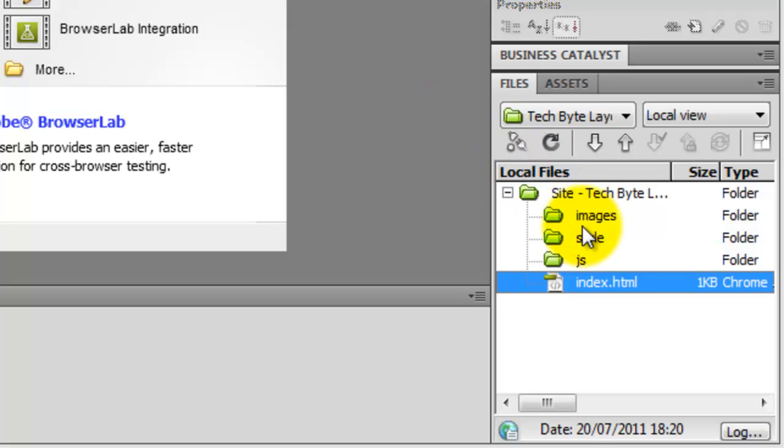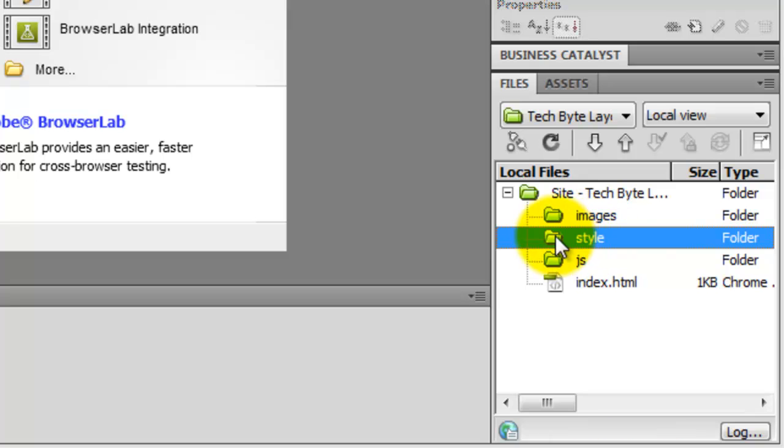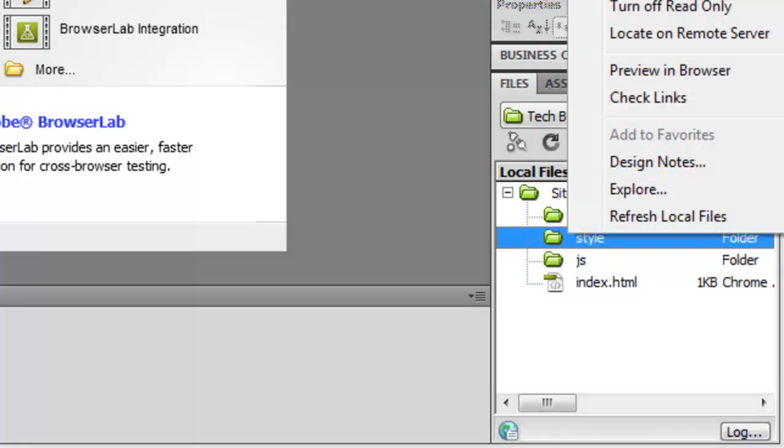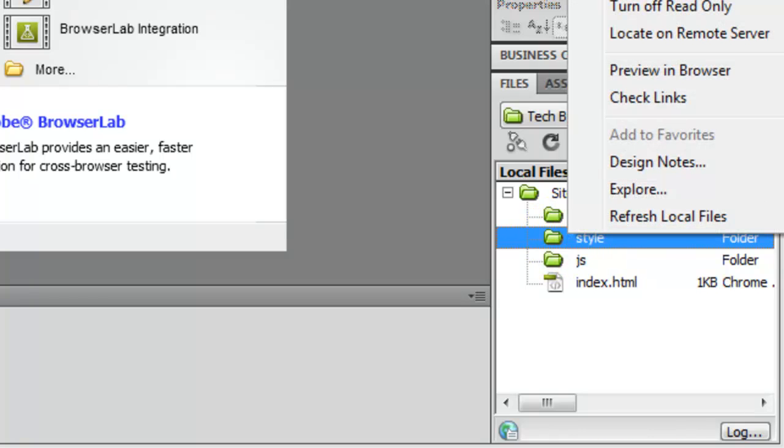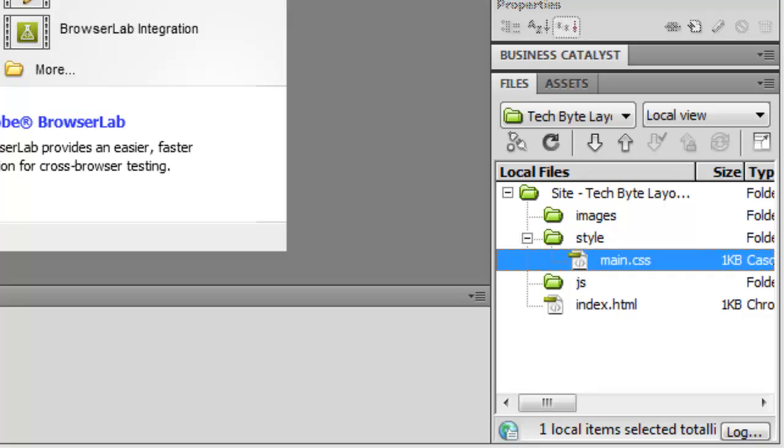And then inside of the style folder, well if you just click on the style folder, right click on it and do new file. And then I'm going to delete everything including the .html and I'm going to type in main.css. So that's going to be the main styles for all of the website and press enter on that.